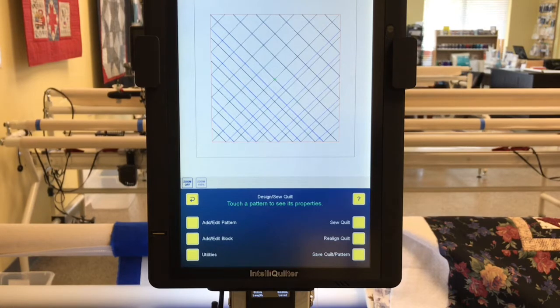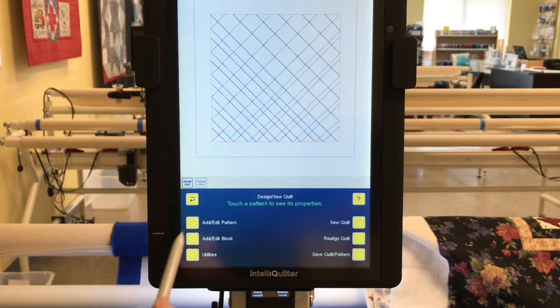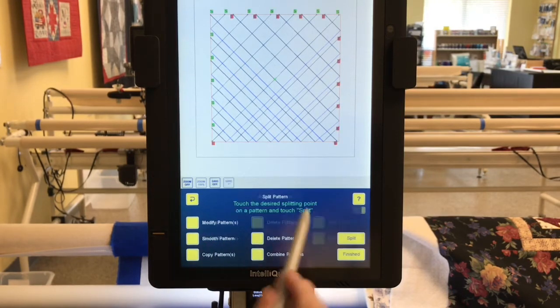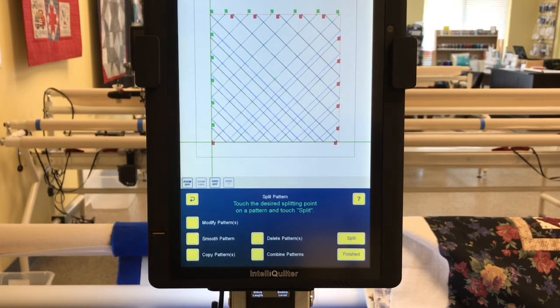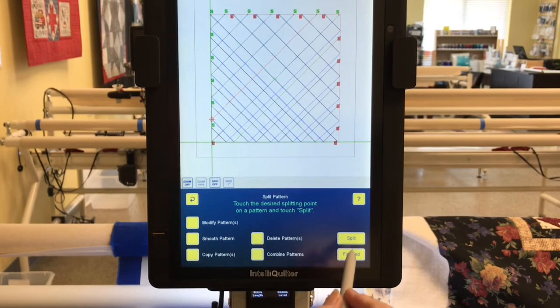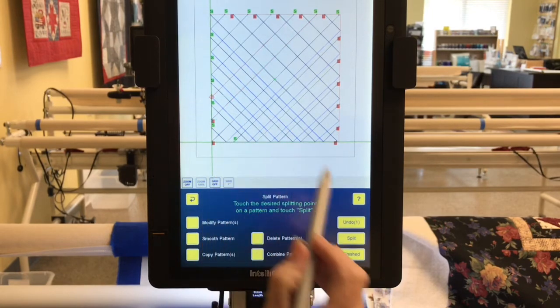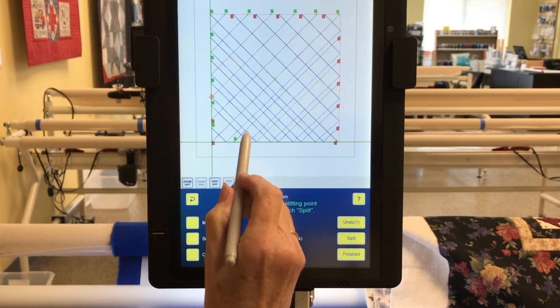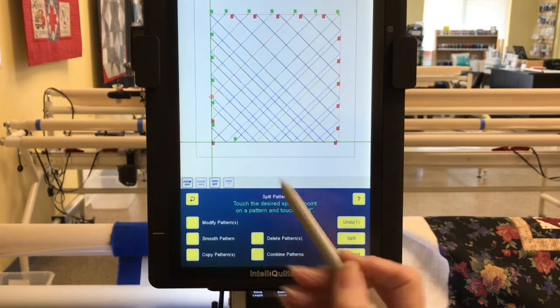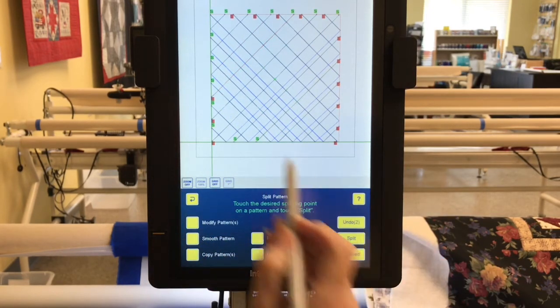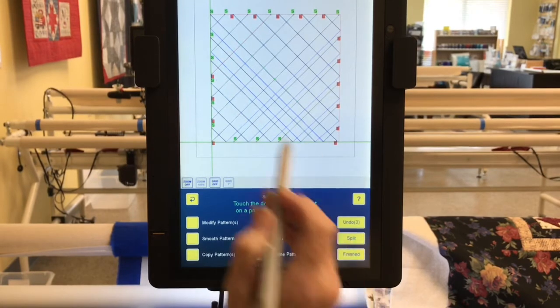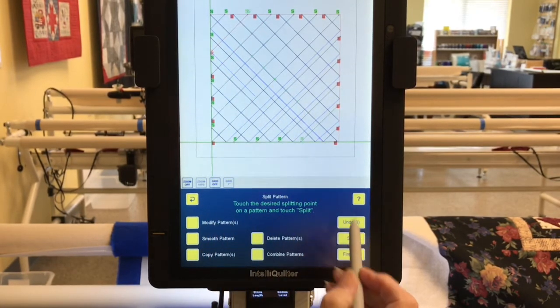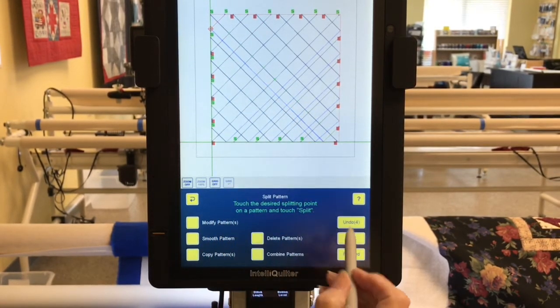I'm ready to modify the pattern. I want to split the pattern. I'm going to split the pattern every place that you see a blue line here. I'm going to split here. Now it'll only let me do one at a time, so I'm going to choose each blue line and travel split, blue line split, blue line split. You get the idea.